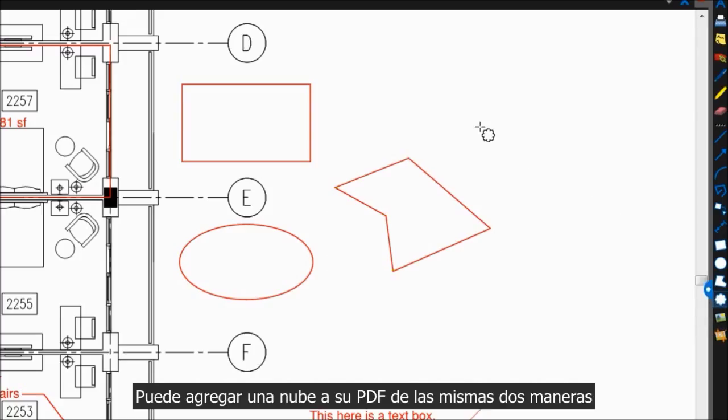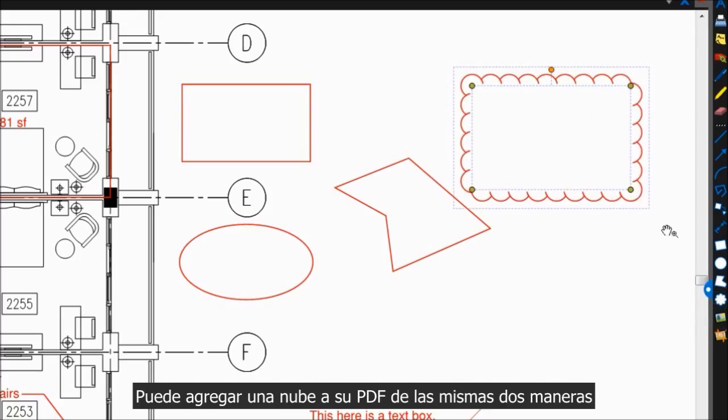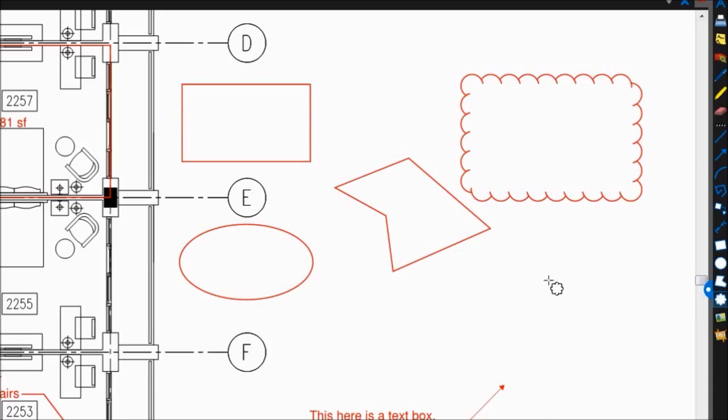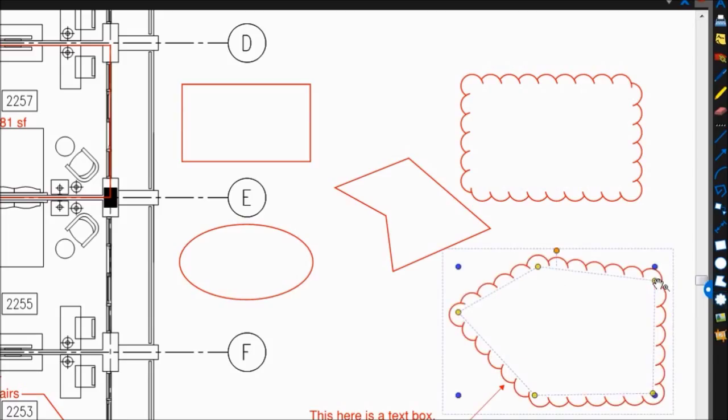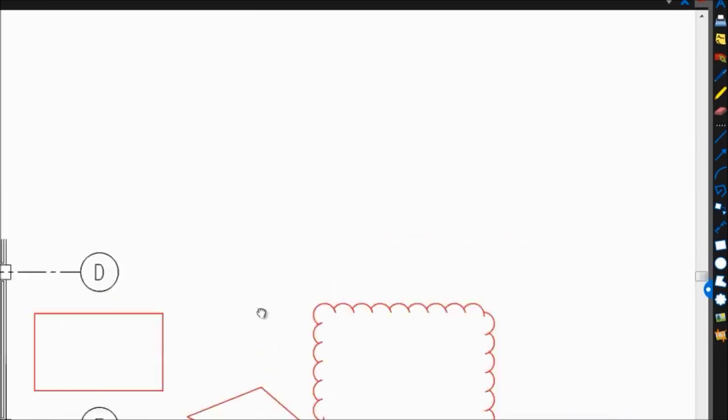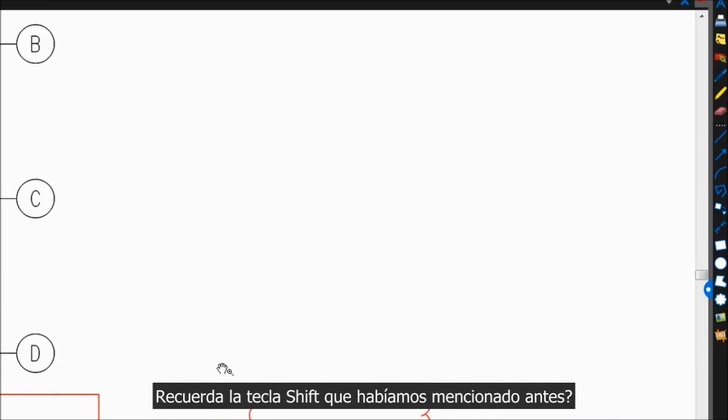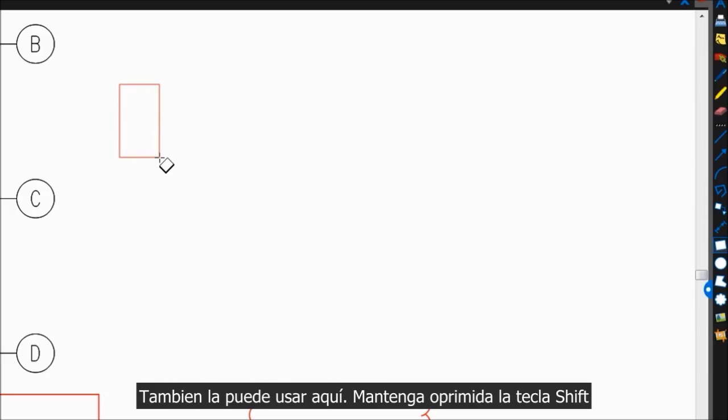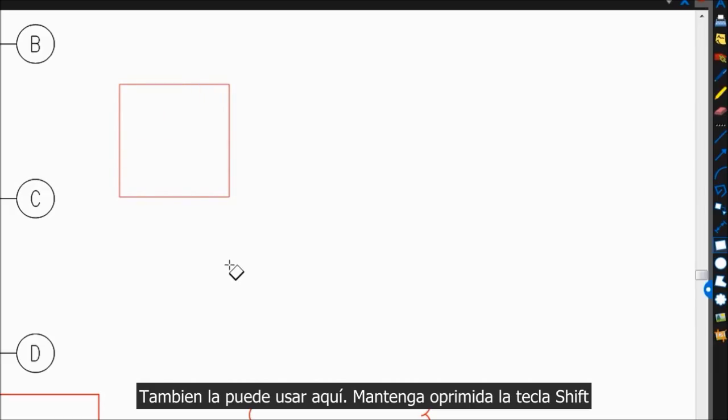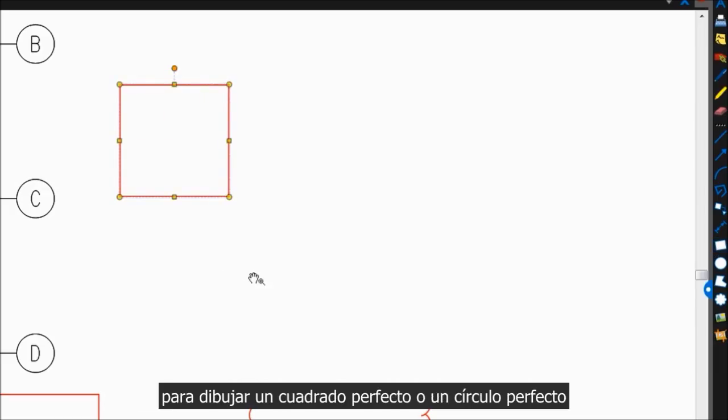You can add a cloud to your PDF in the same two ways. Remember that Shift key from earlier? You can use that here too. Hold down Shift to draw out a perfect square or a perfect circle.